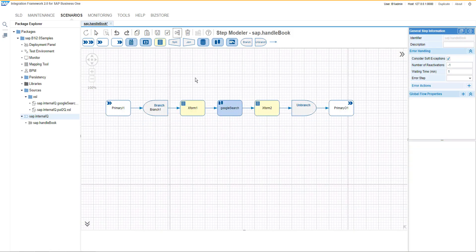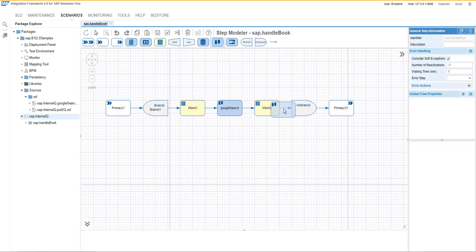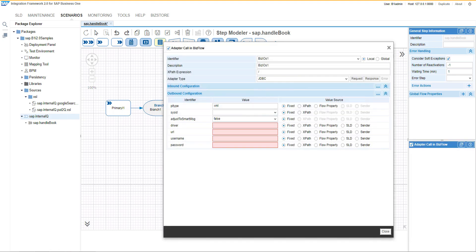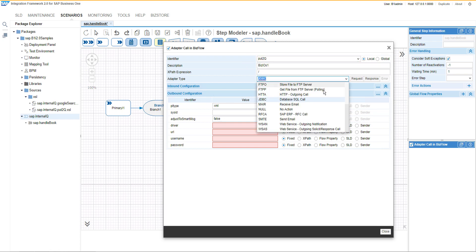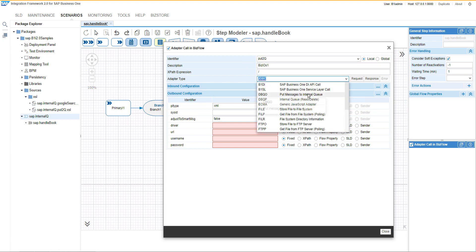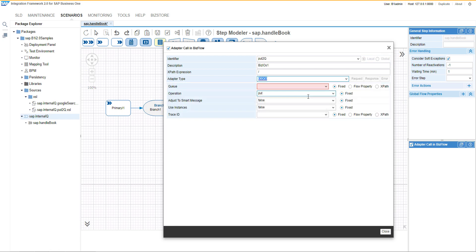Once it is done, then we can add an additional call. And now we are going to use the put to internal queue as an adapter type and we will have a specific name for this identifier.